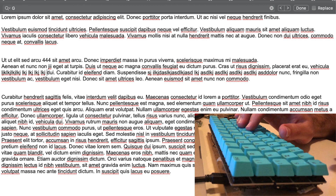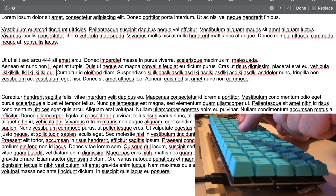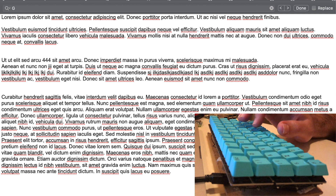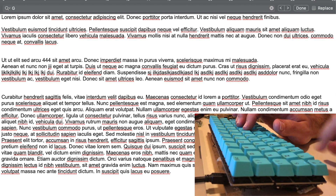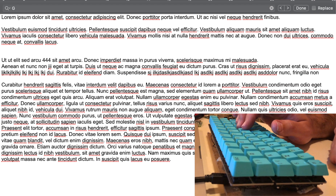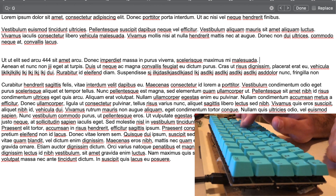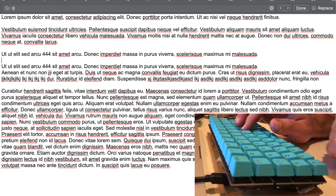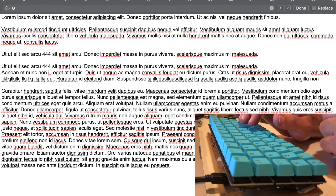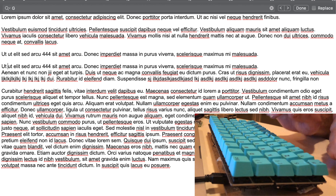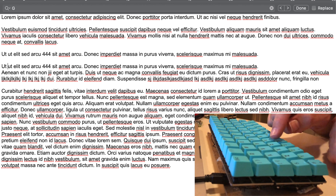R is for replace — so if I want to replace this character with something else, I can keep going. DD removes a line, but it does not put it in the copy buffer. YY does, so you can yank a line and then paste it somewhere else.